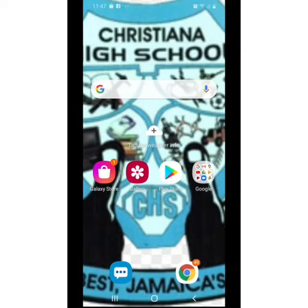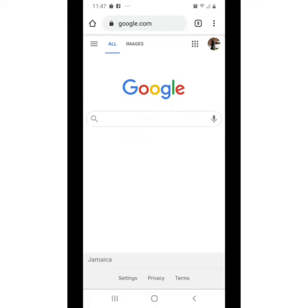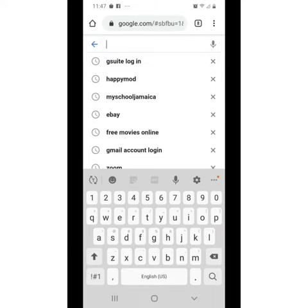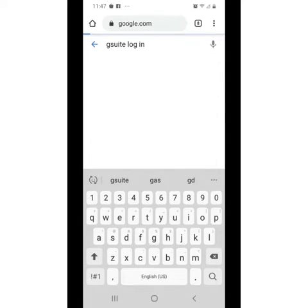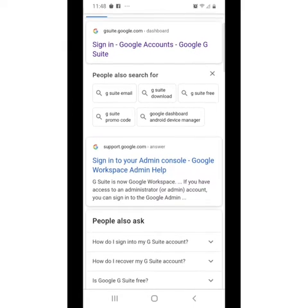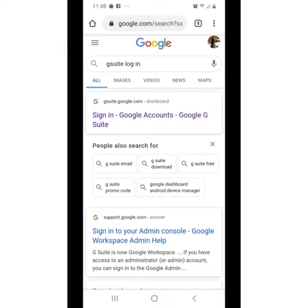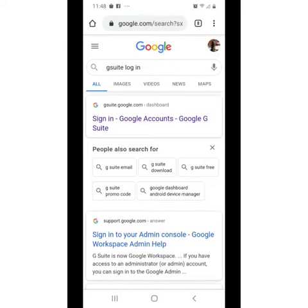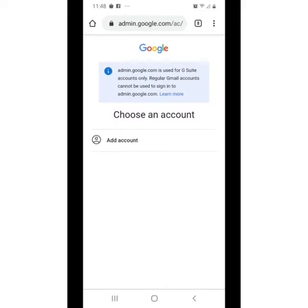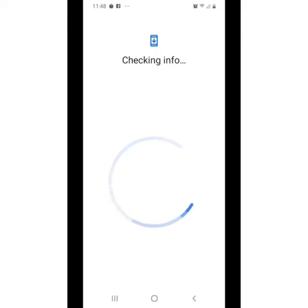Hi everyone, this is a tutorial on how to access G Suite Google Classroom from your smartphone. In google.com, enter G Suite login. You're going to ensure that you click Sign In, Google Accounts, G Suite, Add Account.